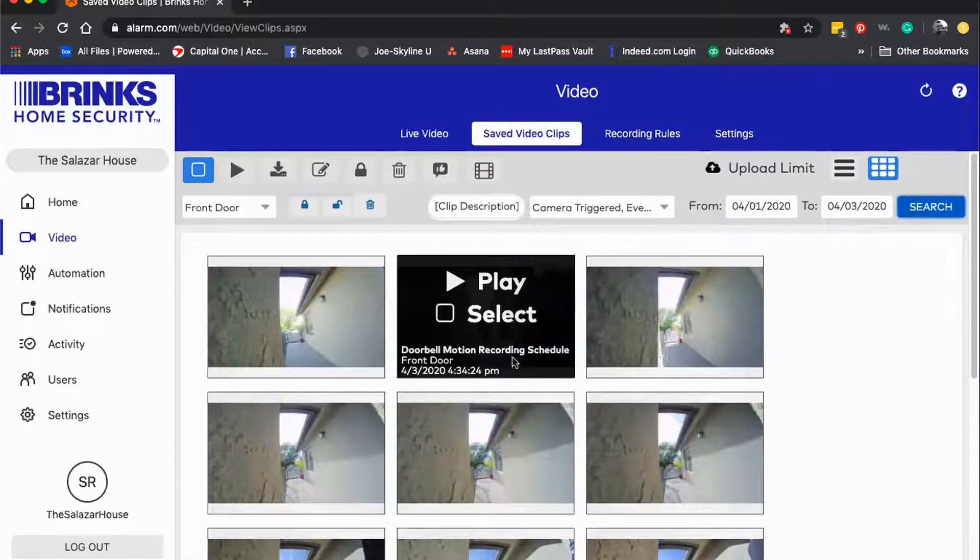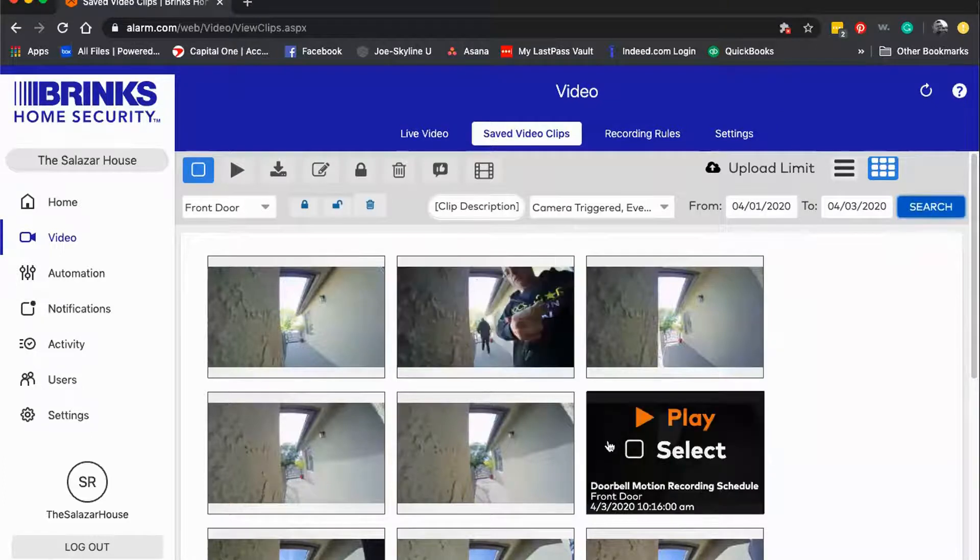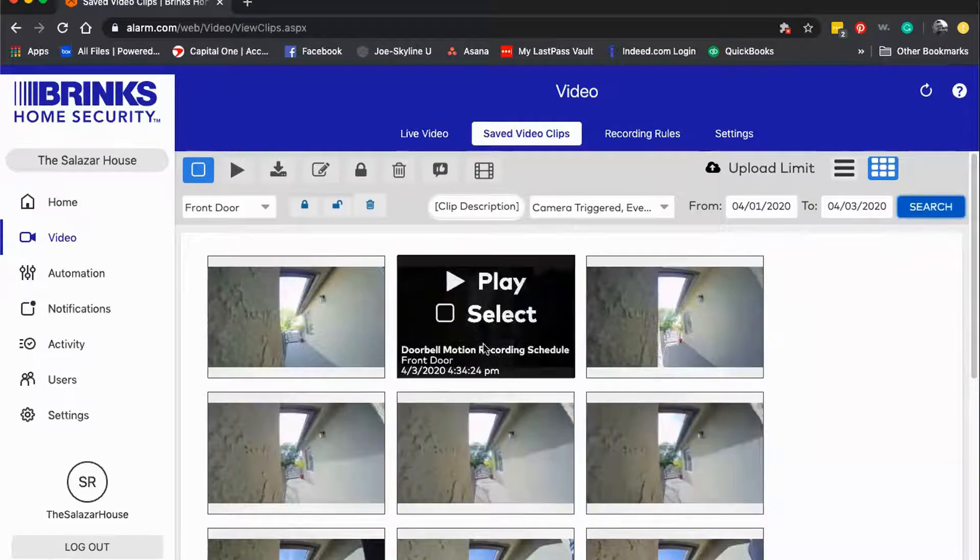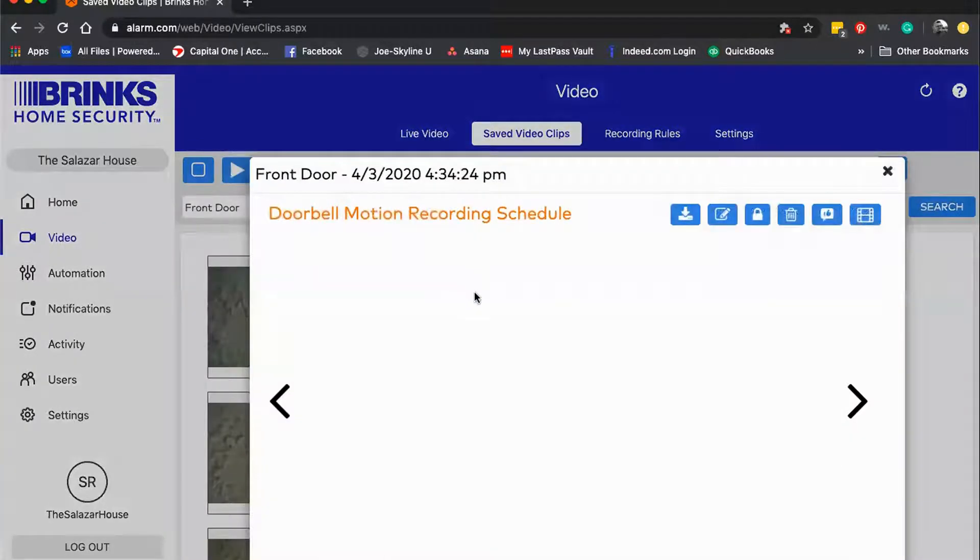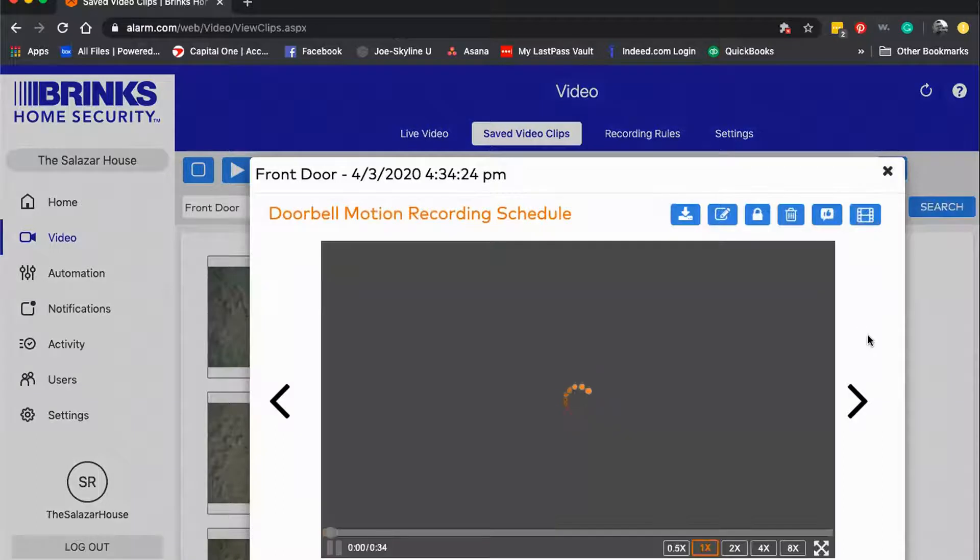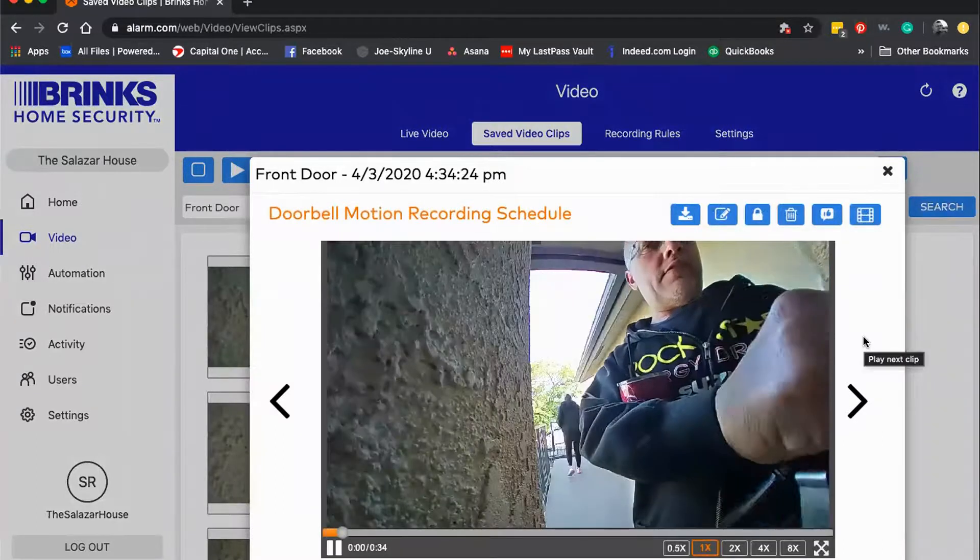If there's a video I'm interested in looking more at, I'm going to hit the play button and that's going to actually play my video clip here.